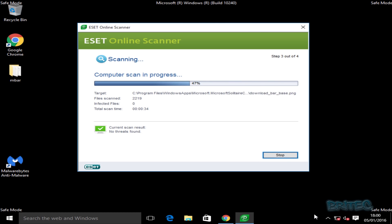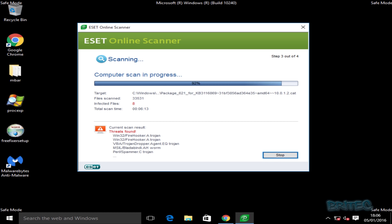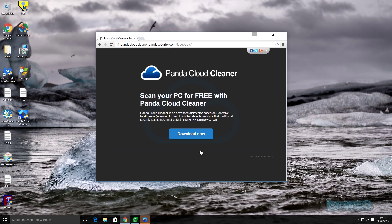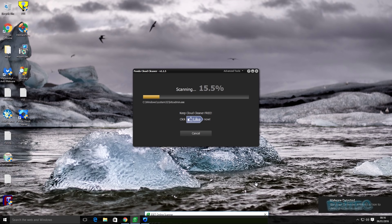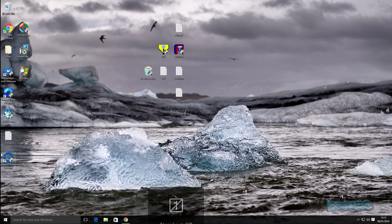Just let this scan run — it will take a fair bit of time. You may not have to run as many scans as this depending on how heavily infected your computer is. This one is very heavily infected and it's still finding things like a Fire Hooker, a Trojan Dropper, and a Bladabindi worm, which is a backdoor-type worm. I'm also going to run another scan with Panda Cloud Cleaner. Now that I've re-enabled Windows Defender, it will also start to detect stuff while I'm running this scan.